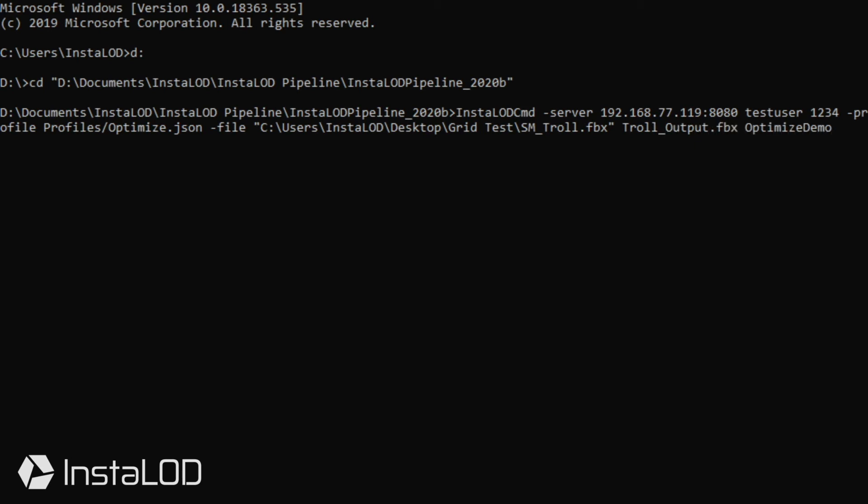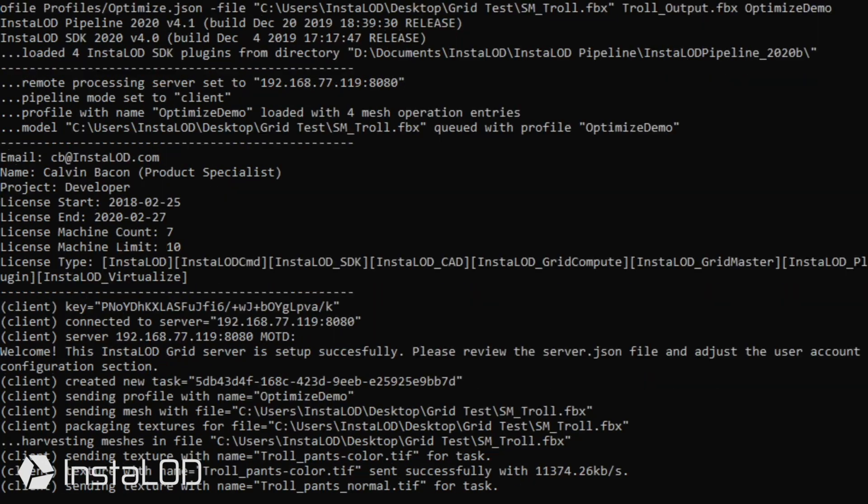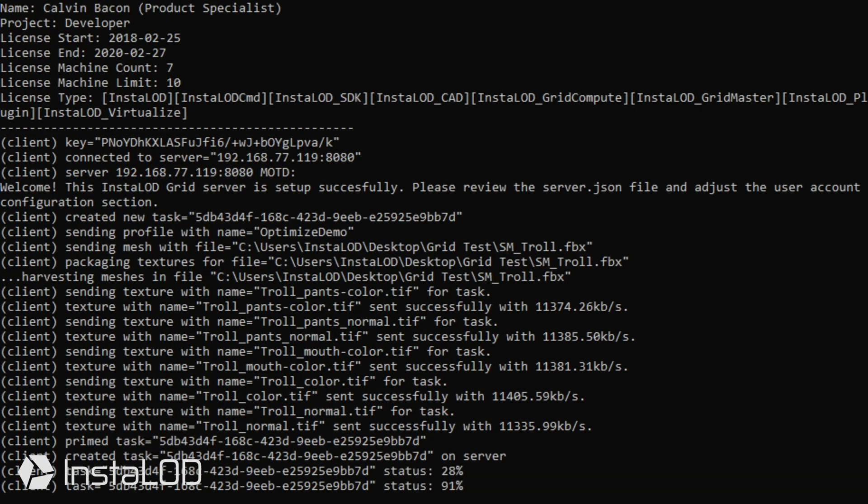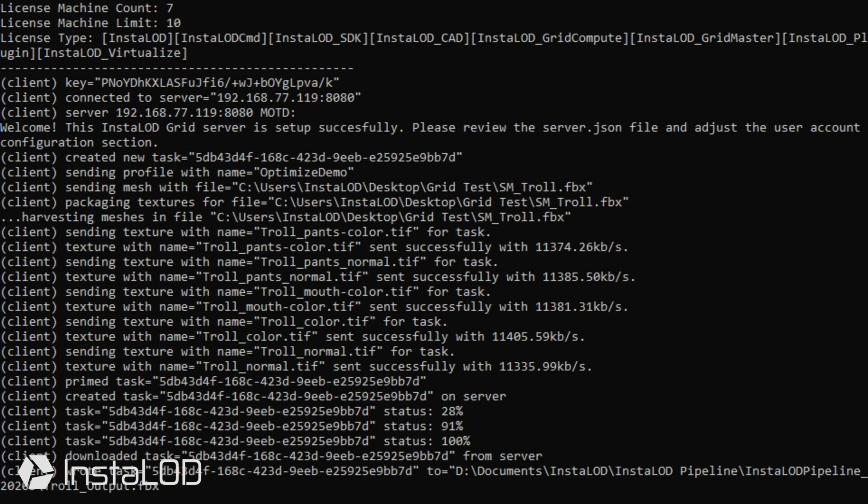With this done we can click enter and have the file sent to the master server which will get processed through a processing slave.